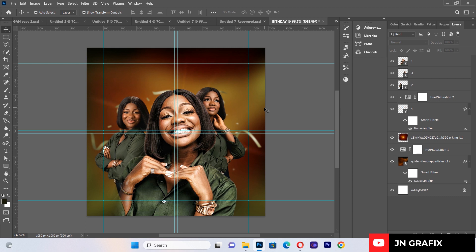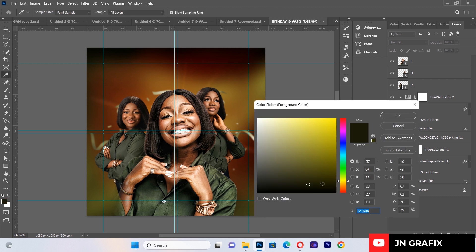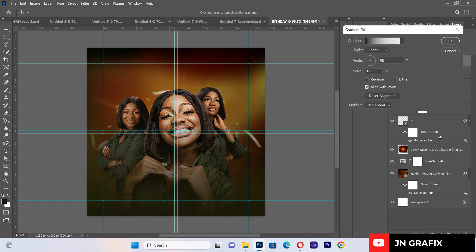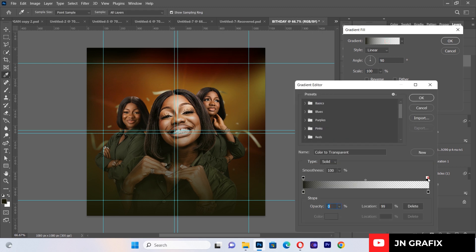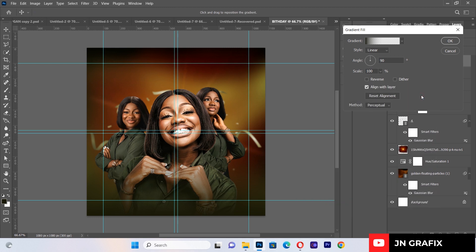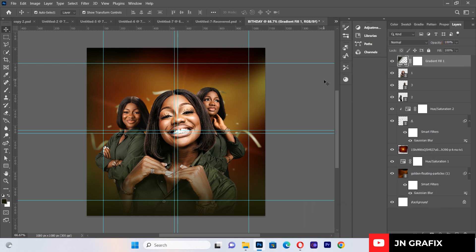Now I'll create a gradient. I'll set the foreground color to 1C1B0E — a dark brown. I'll go to the gradient options and adjust the gradient bar, pushing the white stop to a location of about 56. Then I'll hit OK to apply the gradient.